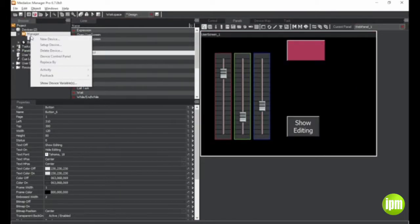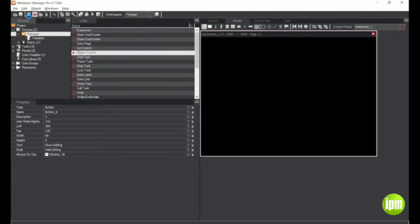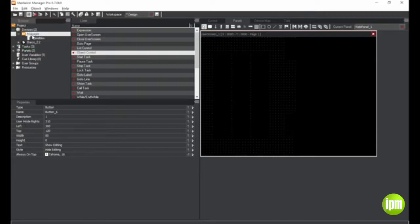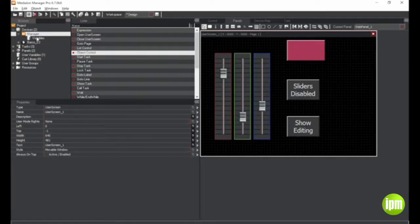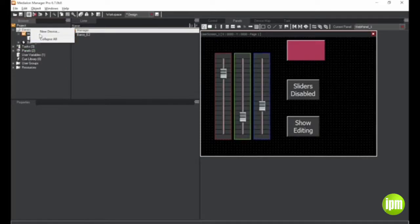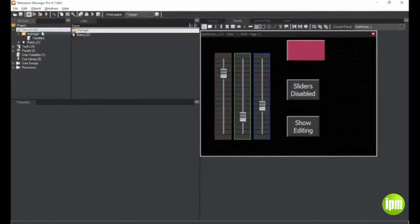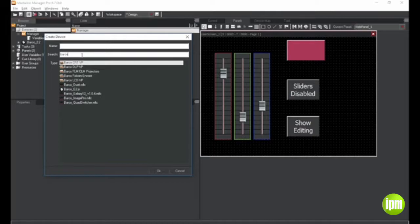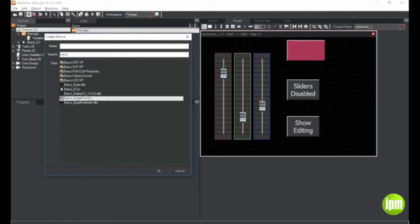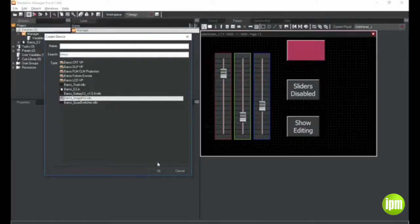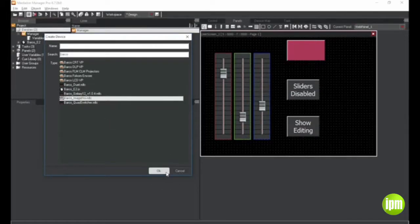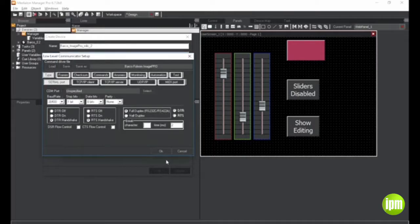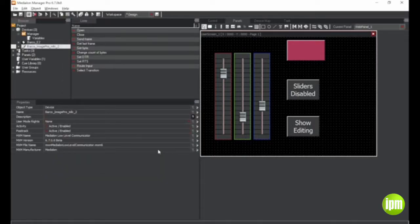The new Device dialog box now includes all MXMs, low-level communicator drivers, and script drivers all in one location, and adds a search field to make it easier to find the right device driver quickly. When you select a low-level communicator driver, it loads the low-level communicator MXM and preloads that driver into the MXM, saving you steps.